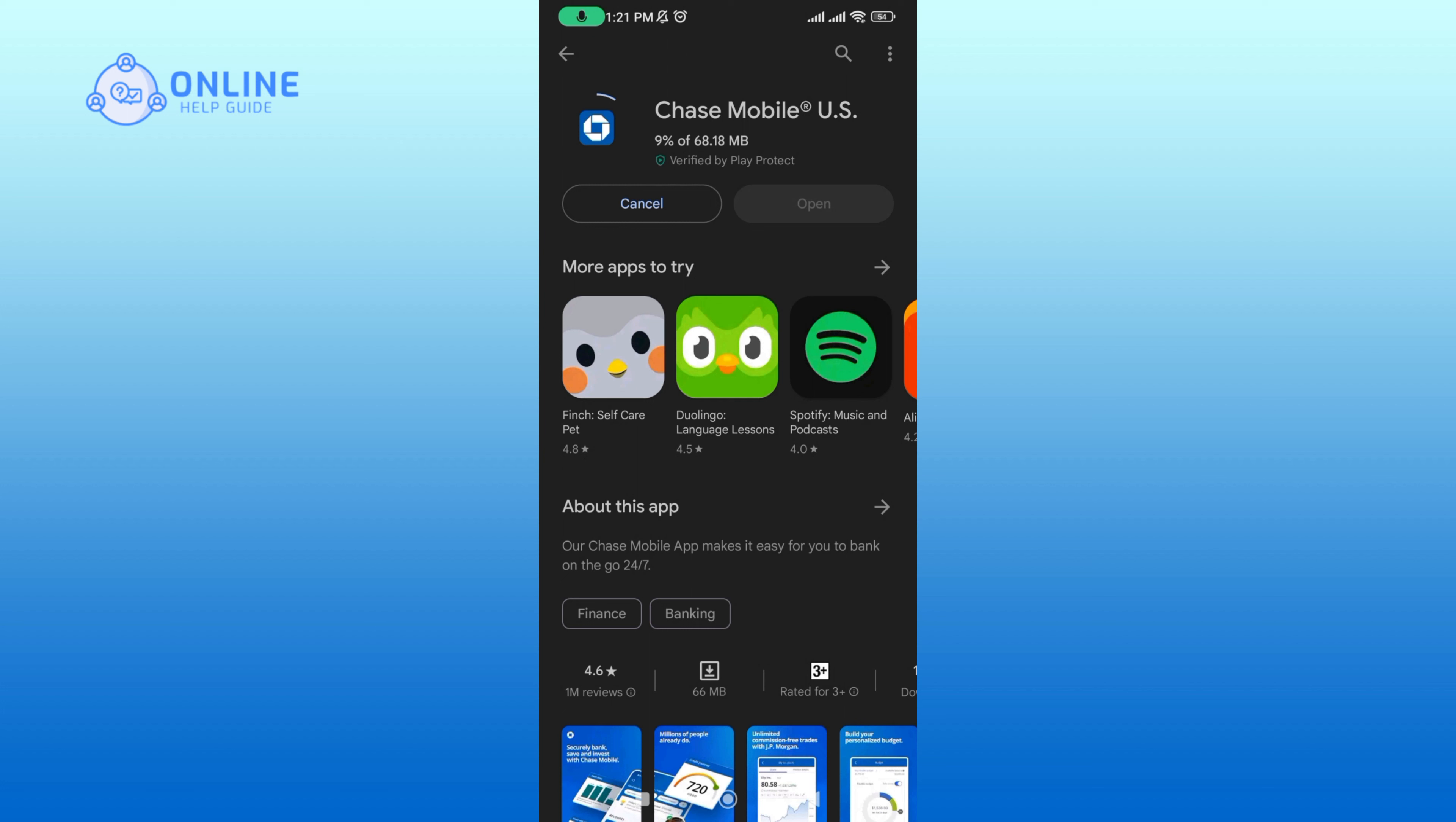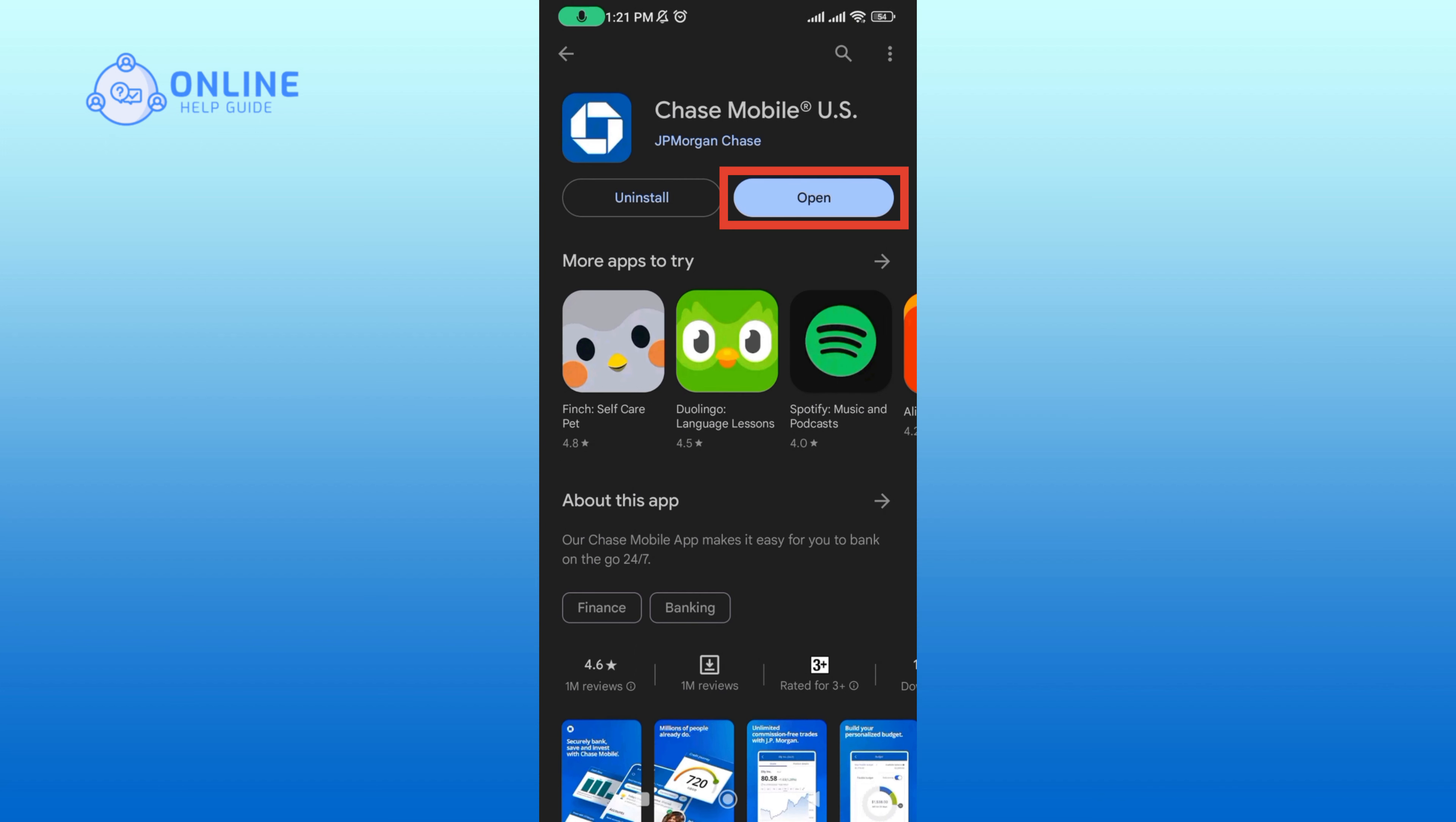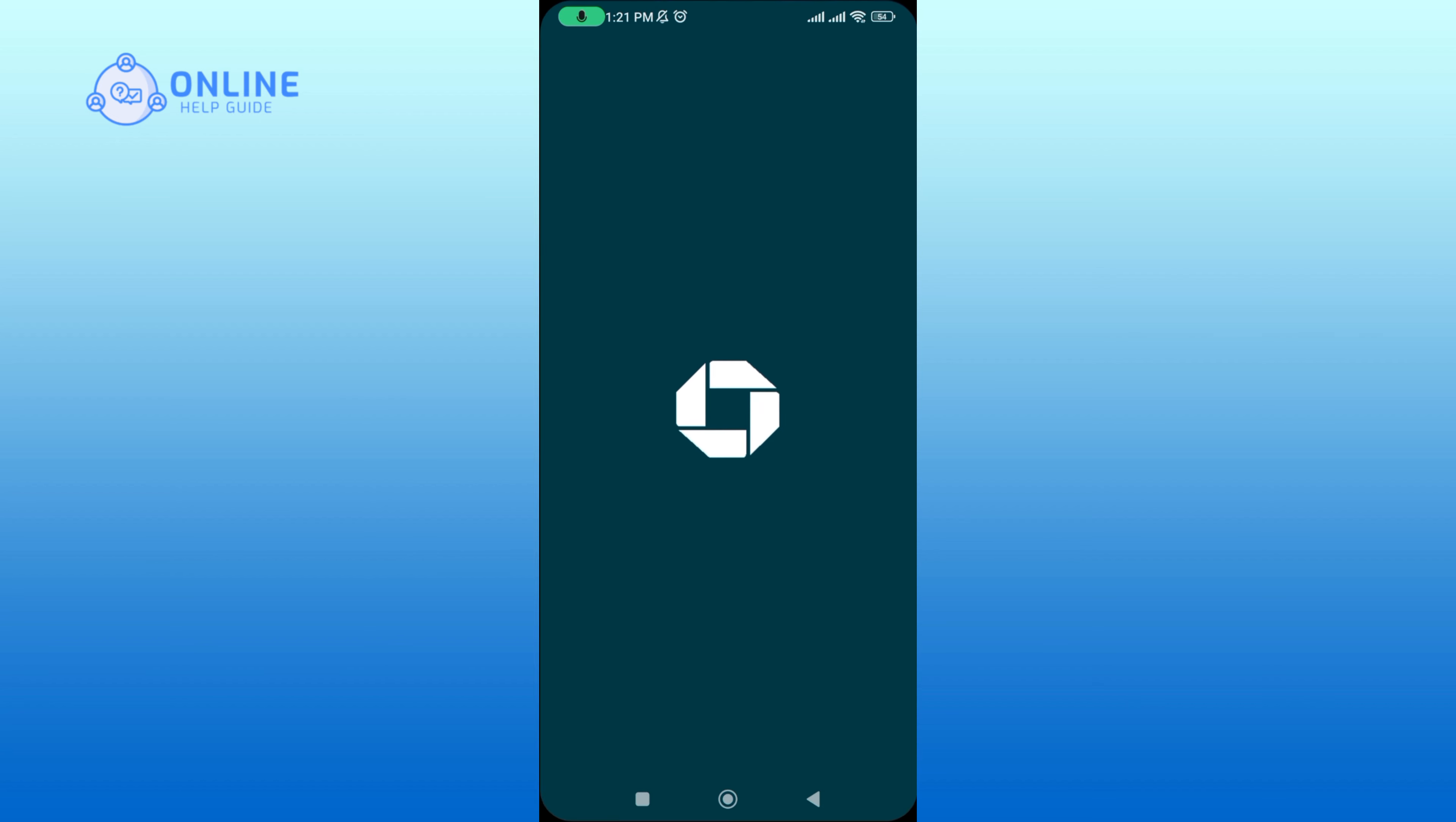The process might take some time. Then tap open to launch the app, and this is how you can download or install Chase Bank mobile banking app online.